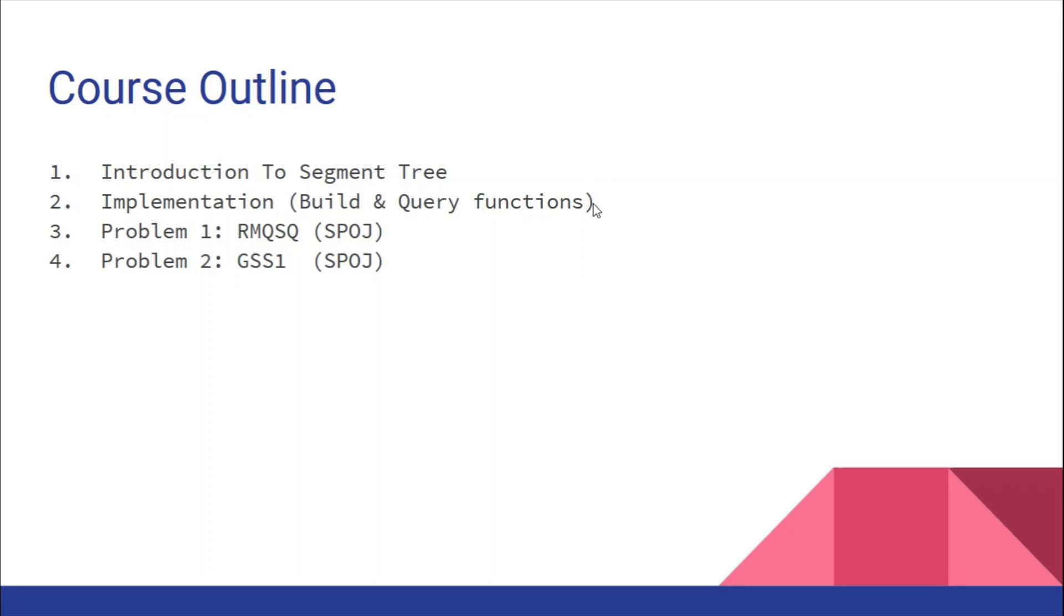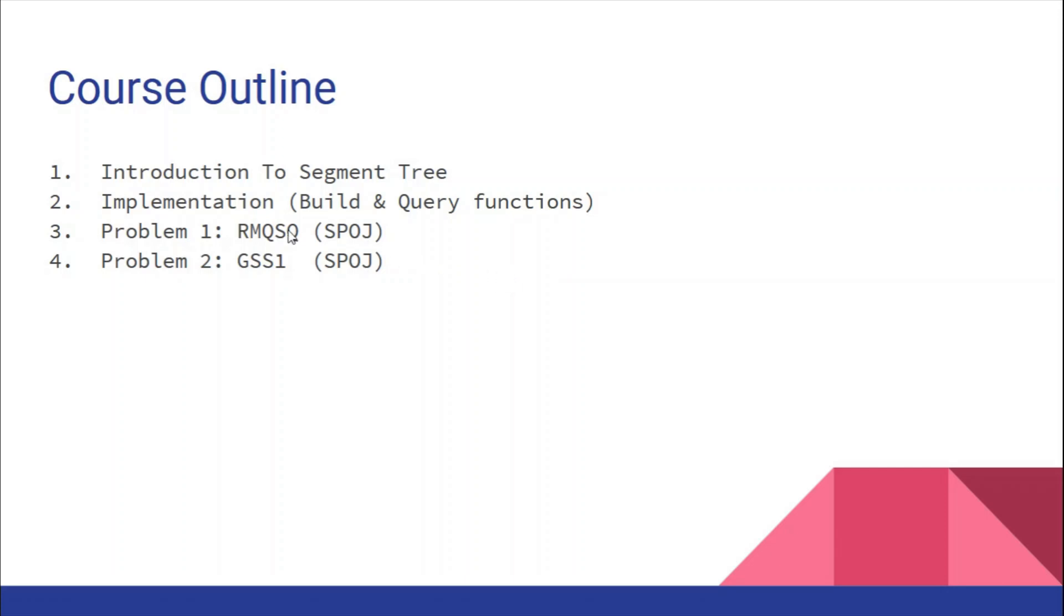After implementing build and query functions, we'll have enough knowledge to solve problems like RMQSQ on SPOJ, which is very easy and requires basic knowledge of these functions. Then GSS1, which is a bit more difficult. We'll solve these two problems.